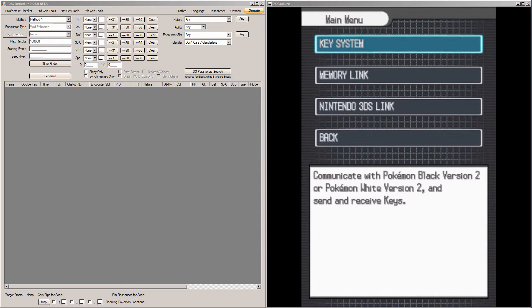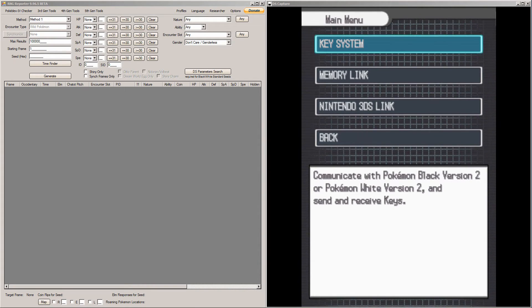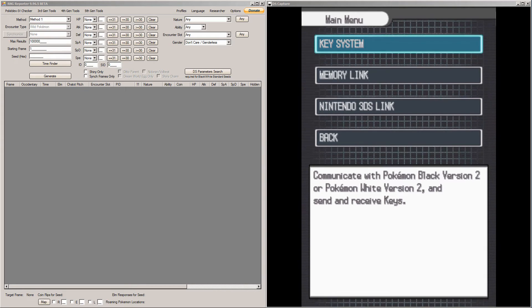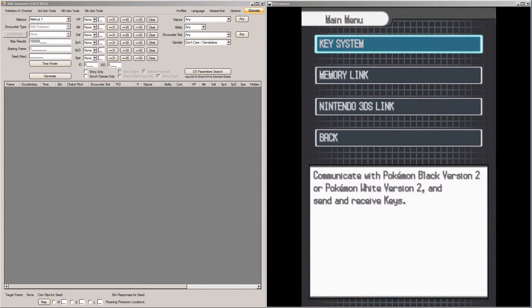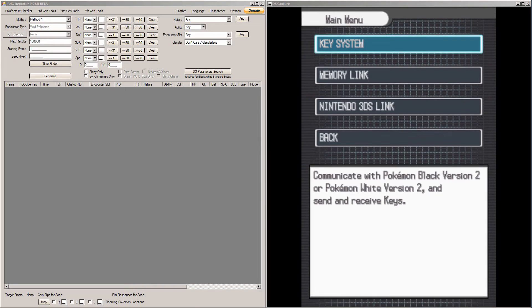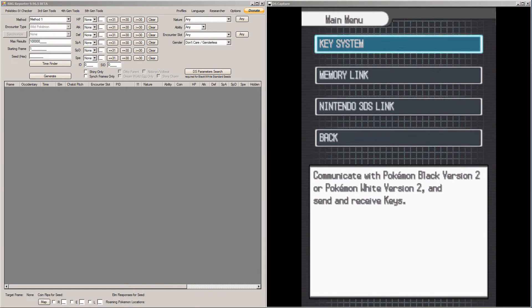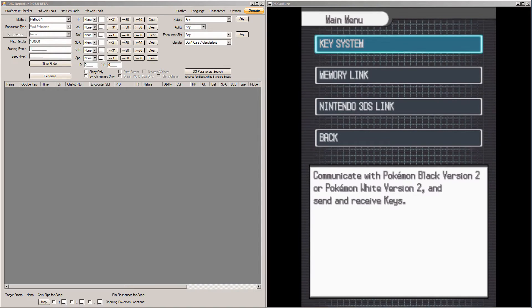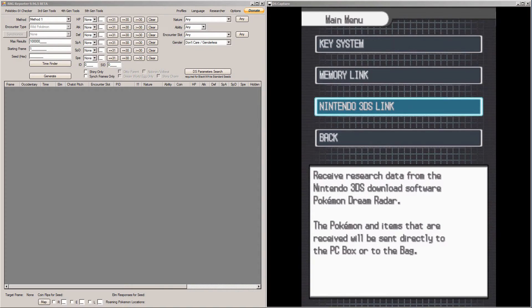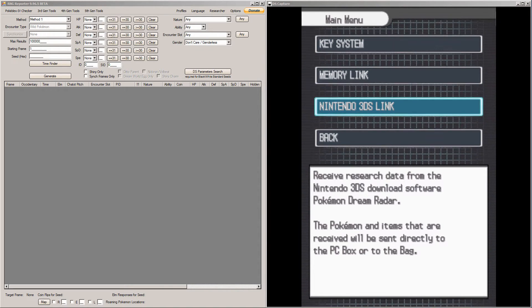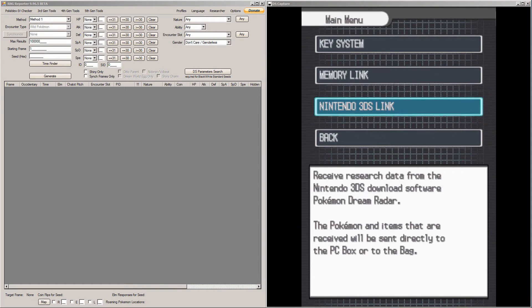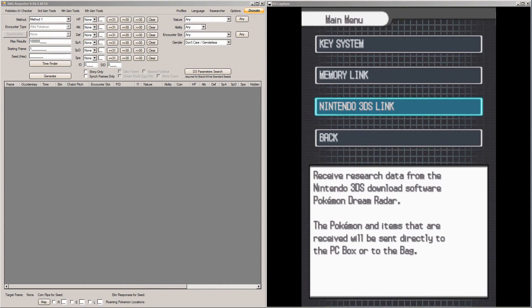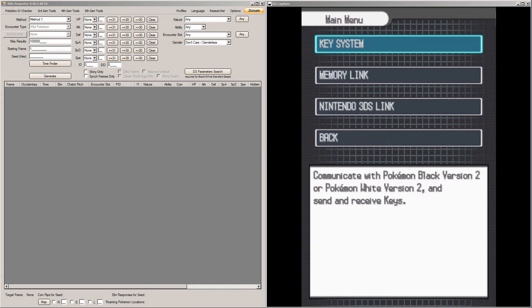The last thing to cover, and I think one of the most important things to cover, is how to advance the frames. So you don't actually, where you receive Pokemon from the Dream Radar is here in the Unova Link menu. You'd go to here, the 3DS link. It says right there, receive research data from the 3DS download software, Pokemon Dream Radar. But how you advance the frames is in the first option here, the key system.